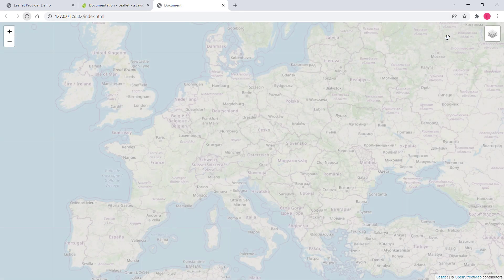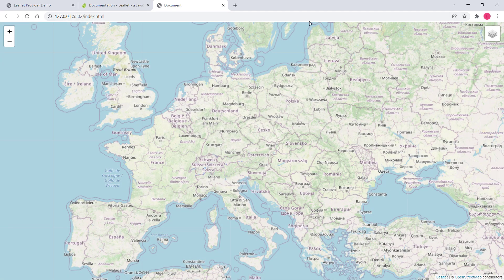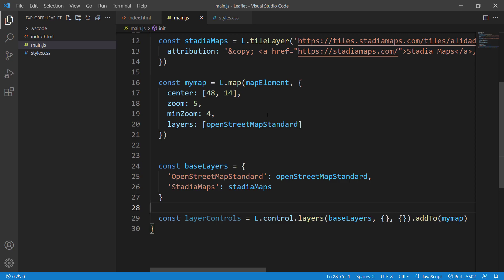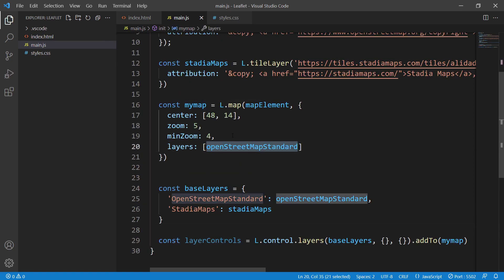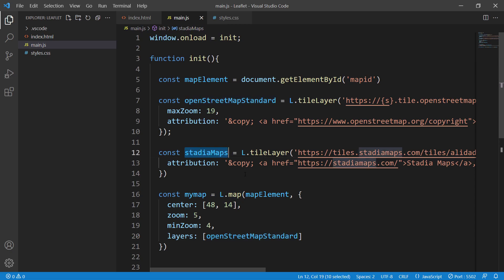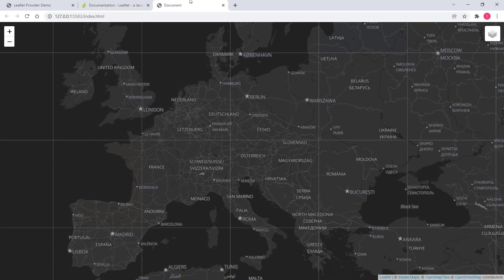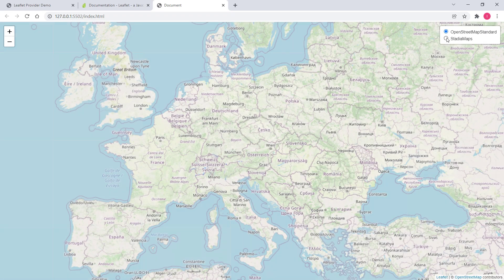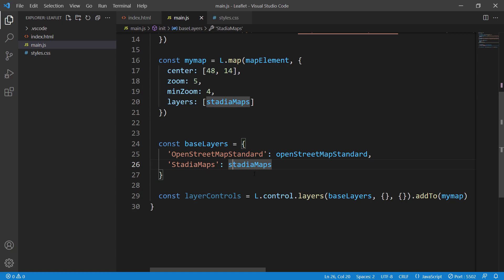Now we have our layer controls working. You can see Stadia Maps and OpenStreetMap listed. When the map loads, the default base map is OpenStreetMap Standard because that's what we specified in the Leaflet map object. If we want Stadia Maps to be the default instead, we just pass the stadiaMapss variable there. Now let's switch back to OpenStreetMap Standard as the default since it looks better.